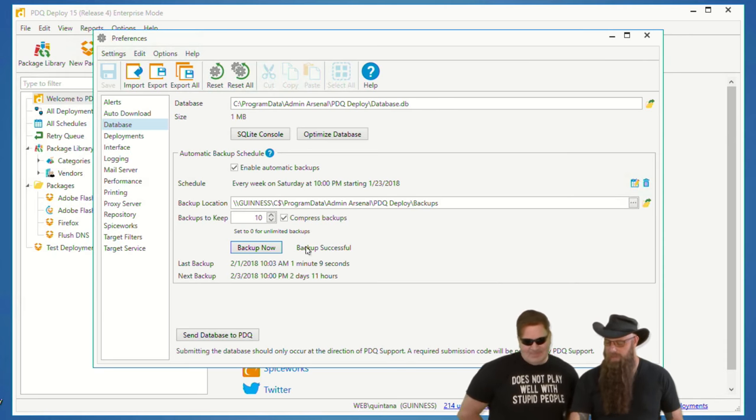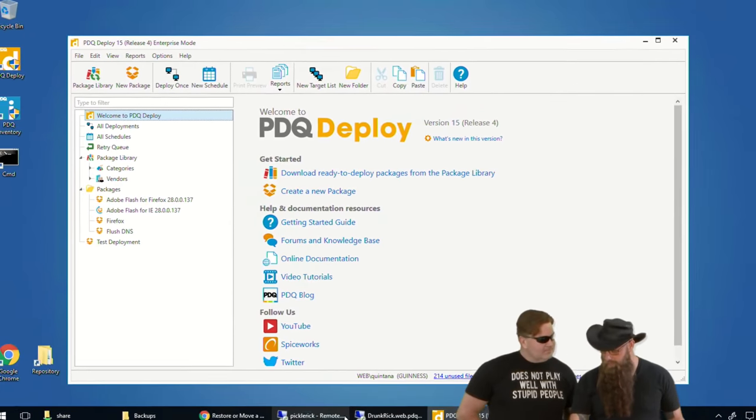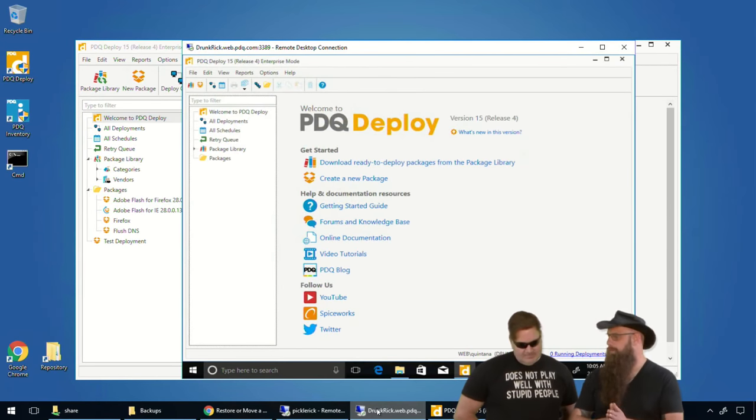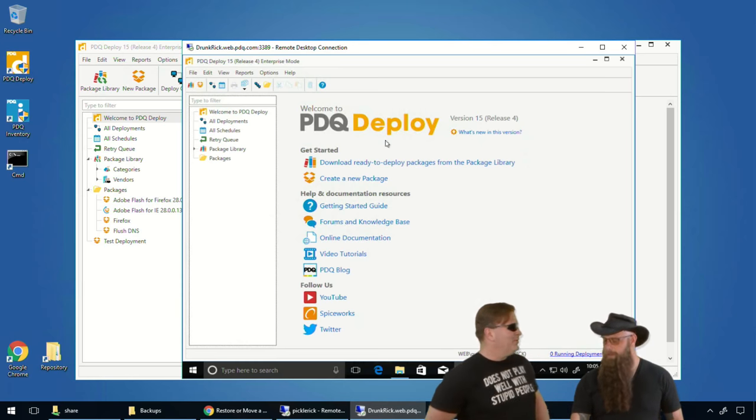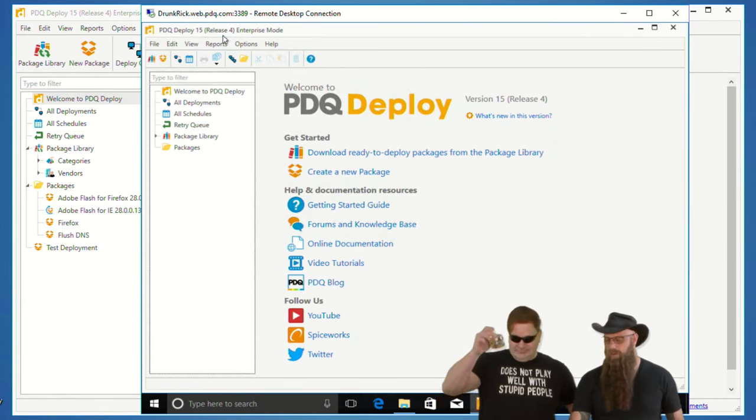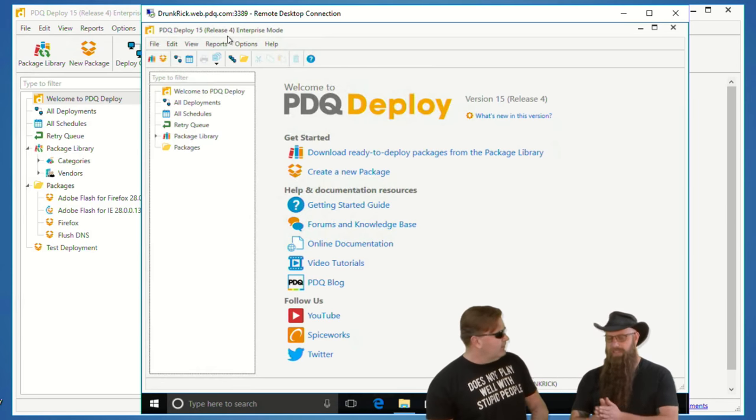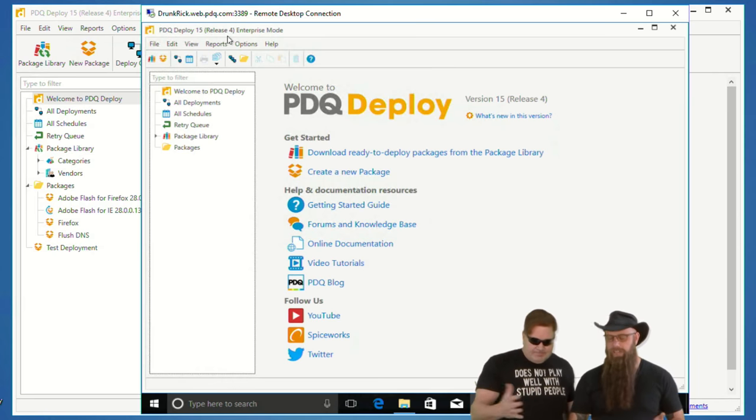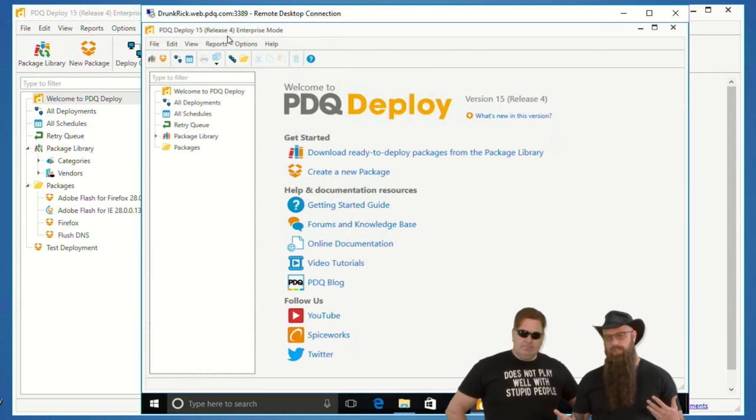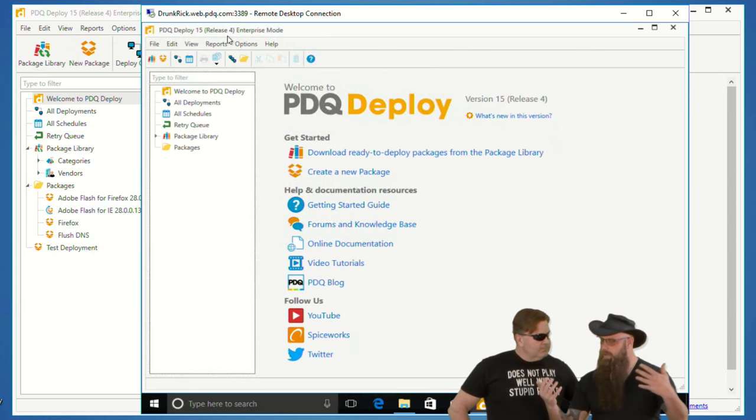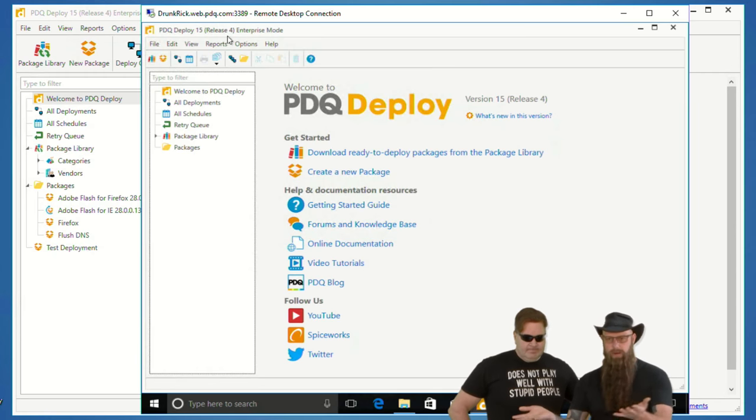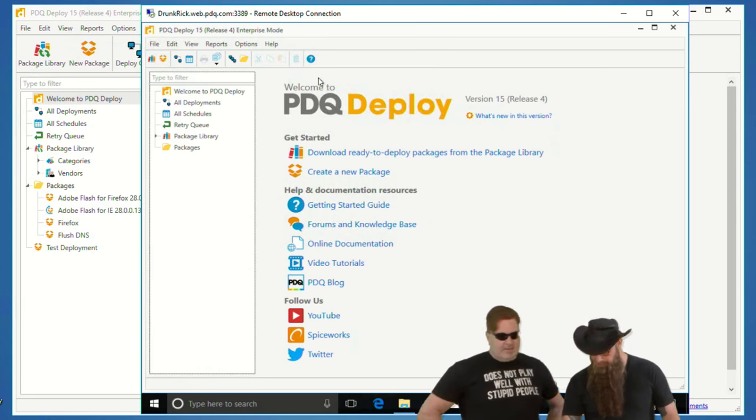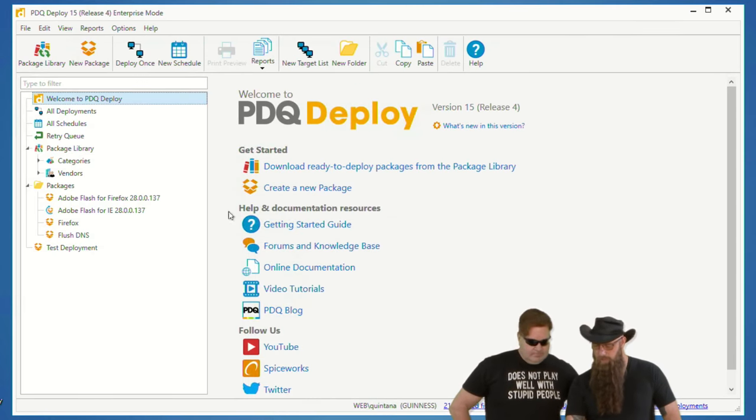Anyway, we've backed it up. Now you can see backup is successful. This is what you want. Now, we've, for purposes here, say our brand new computer is called Drunk Rick. So I've already gone out to Drunk Rick. How appropriately named. I've already gone out to Drunk Rick and installed the latest deploy, but it's not the database that we want. You'll notice there is nothing there. I did put the license key in there. I did this to save some time.